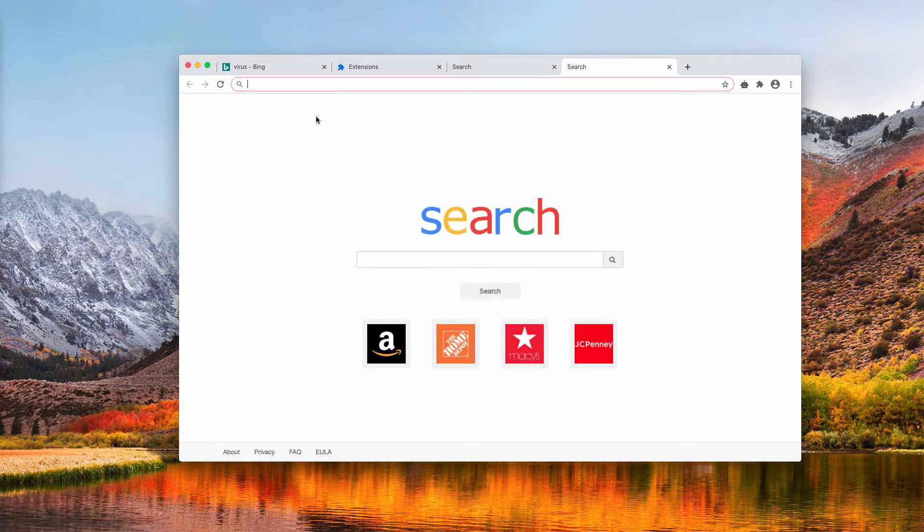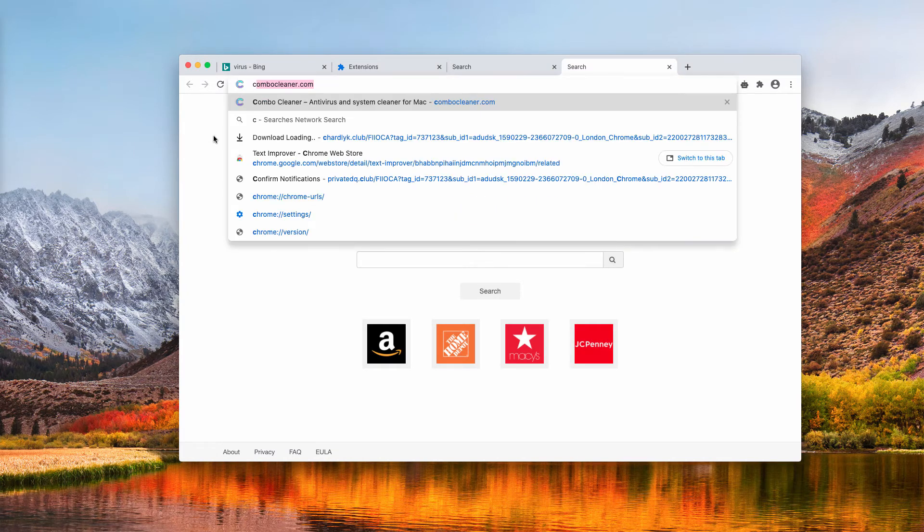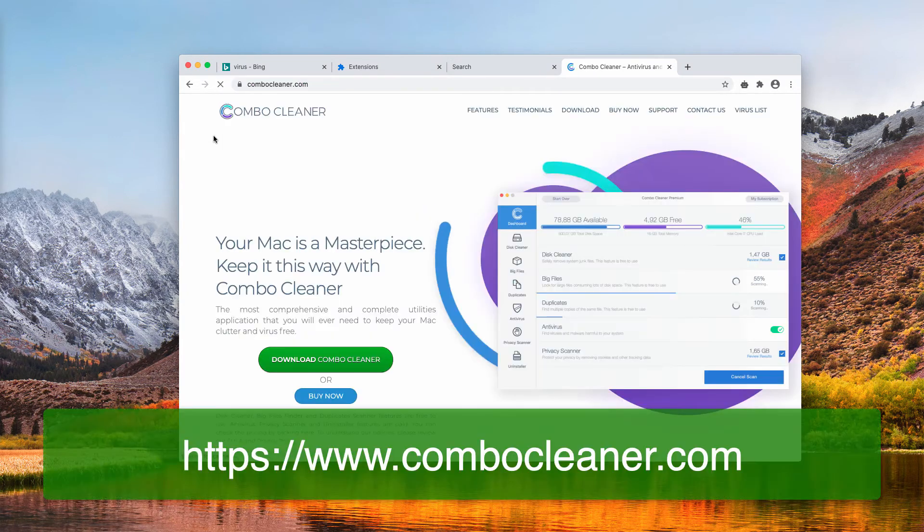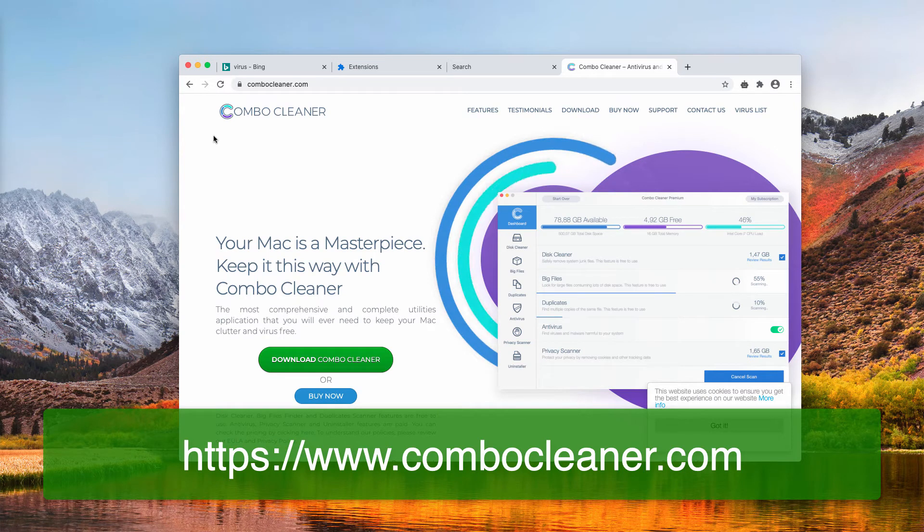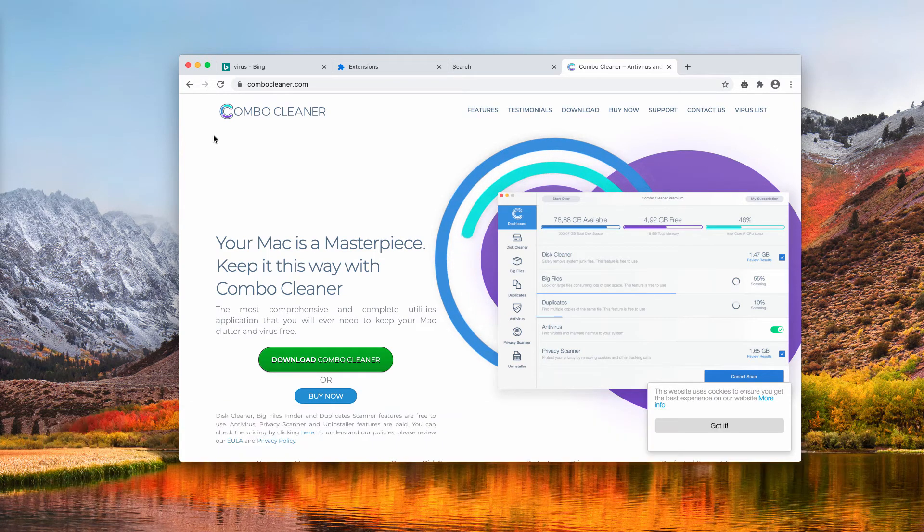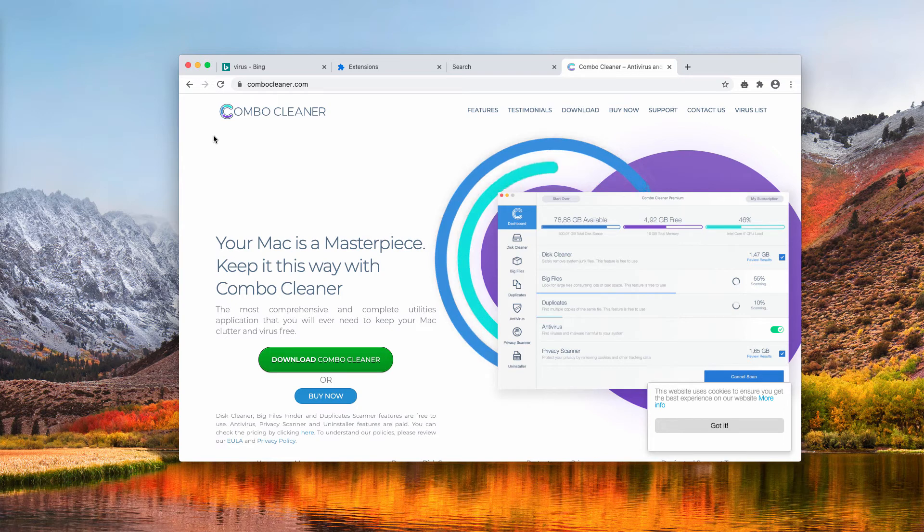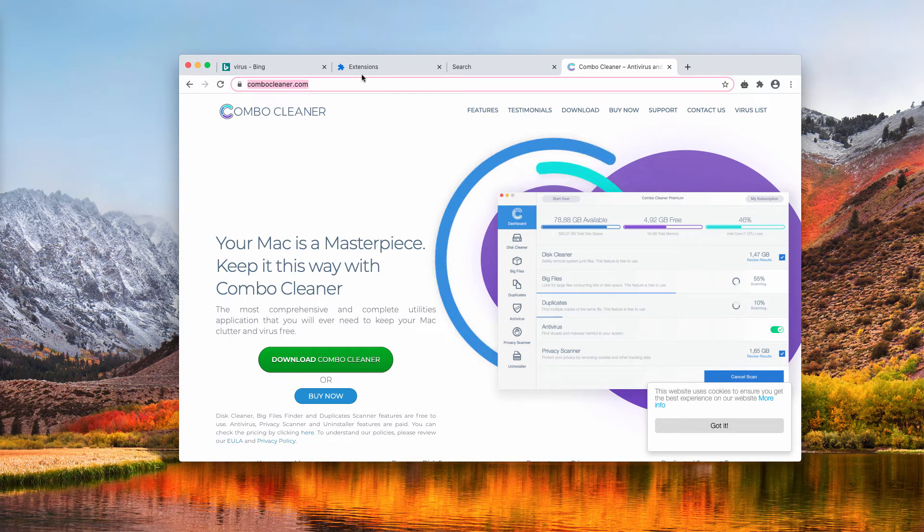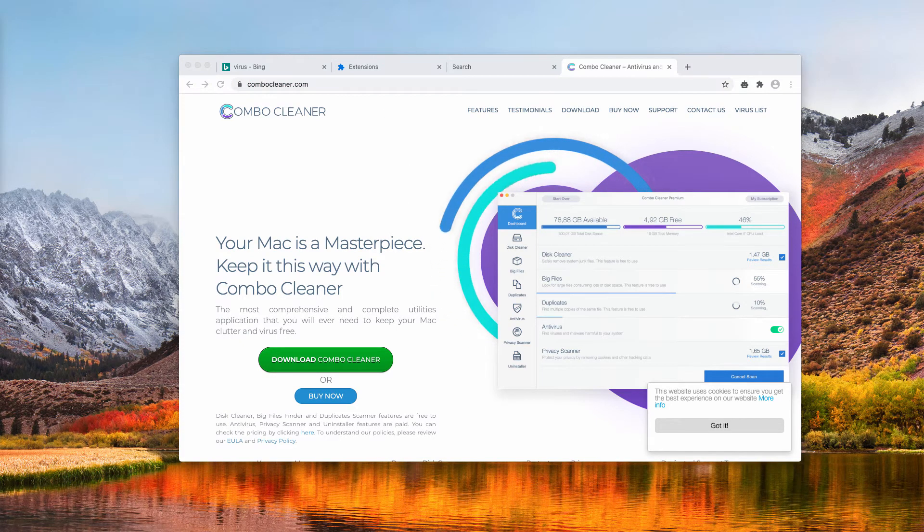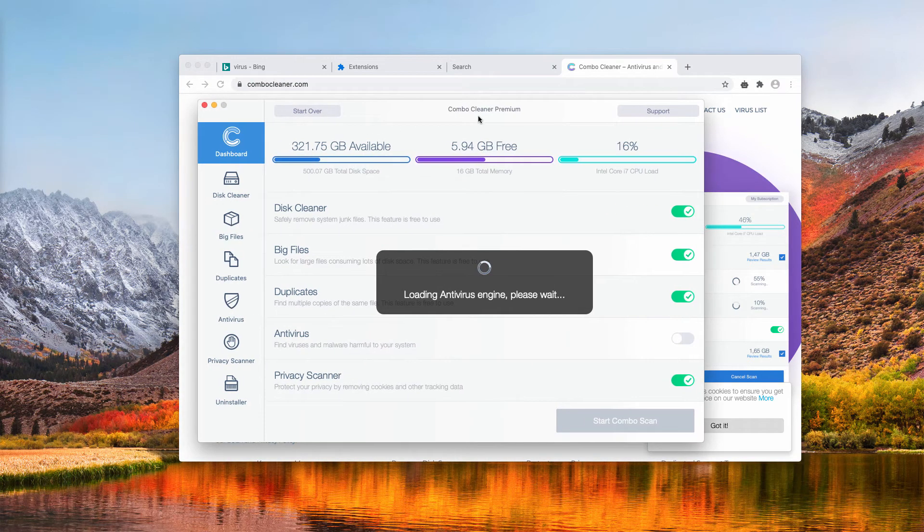After this is all done, I also recommend that you additionally scan your Mac with Combo Cleaner because Combo Cleaner will locate all other possible traces of malware that can be part of your Mac. You may get it on the website Combo Cleaner.com. Download the software and start the application through your Launchpad.